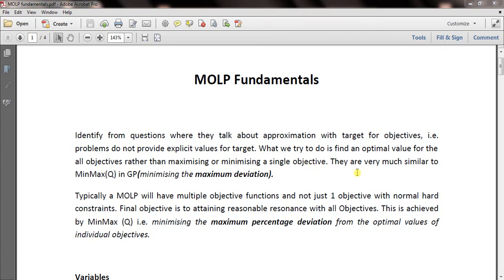This tutorial is about MOLP fundamentals — multi-objective linear programming. The basic part of MOLP is that it has multiple objectives. It is very closely related to goal programming. MOLP problems involve approximations of targets for multiple objectives, meaning problems don't provide explicit target values. We try to find an optimal value for all objectives rather than maximizing or minimizing a single objective.